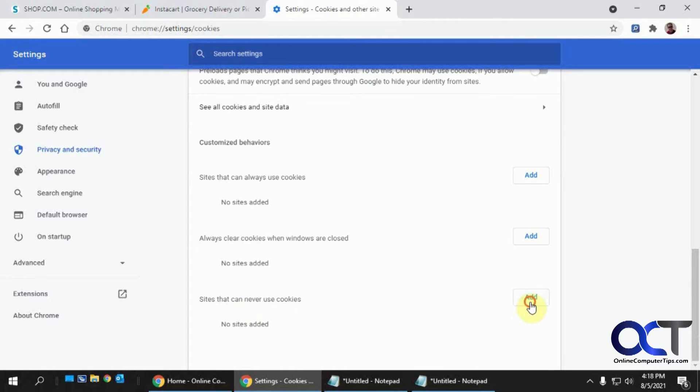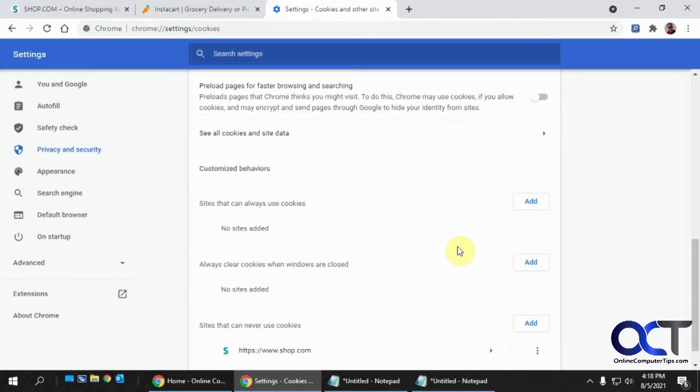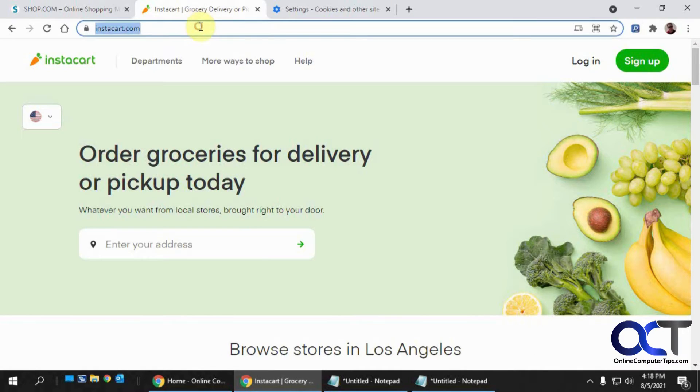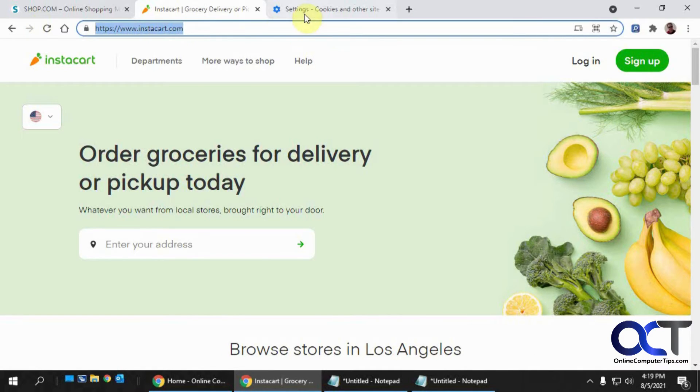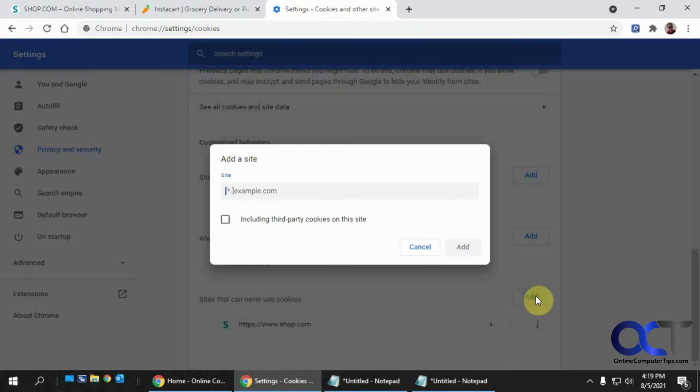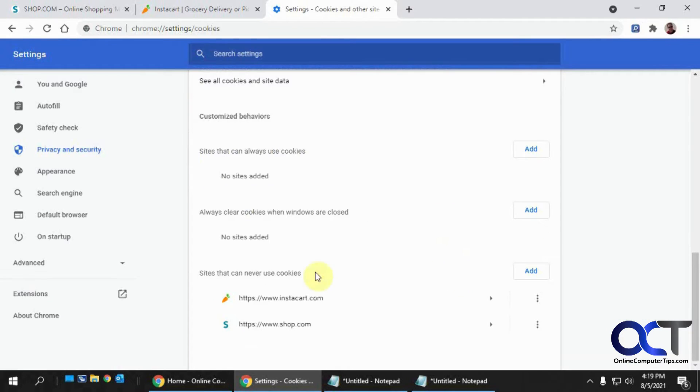And let's say for some reason I had sites that can never use cookies. Paste that in there and then do the same for Instacart. So now these two sites are not allowed to put cookies on my computer.